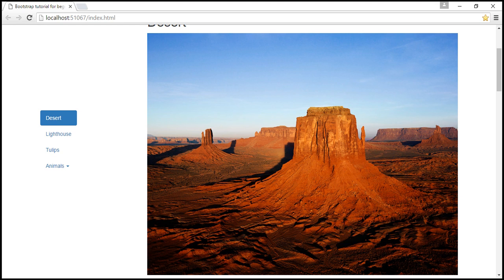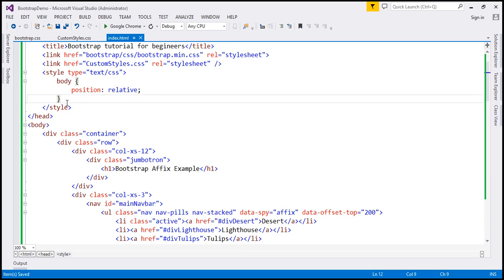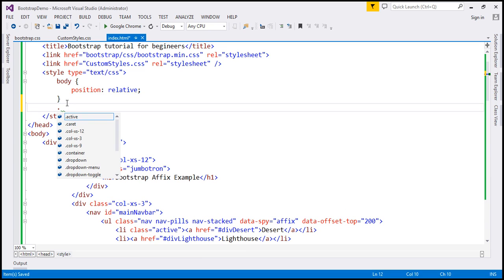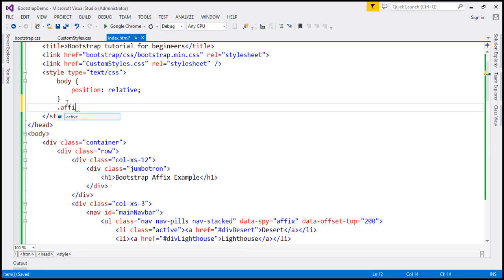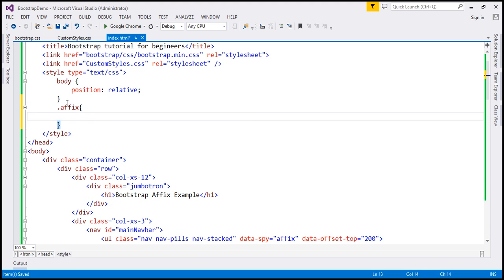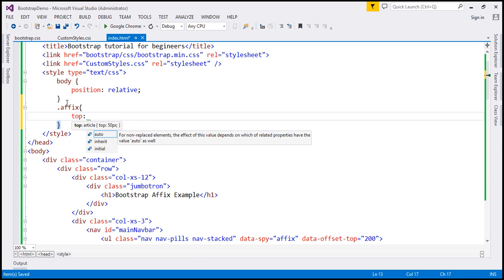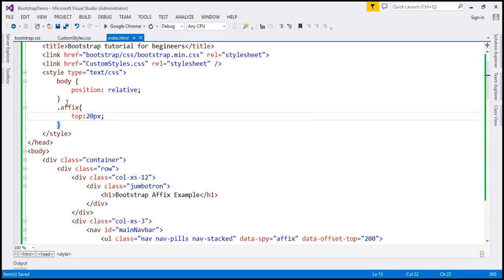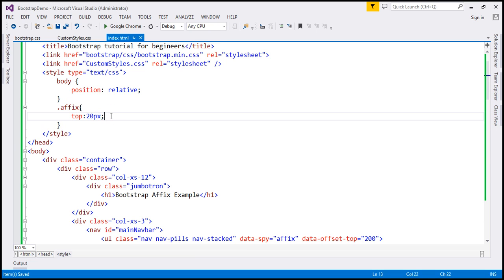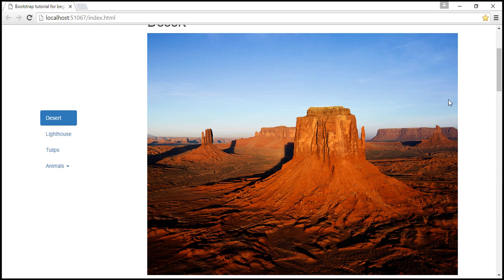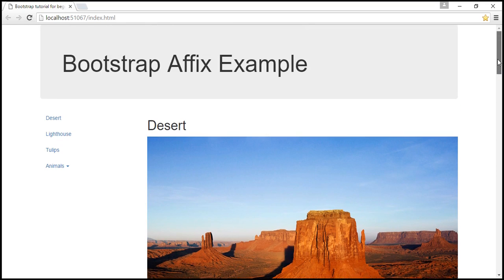For that to happen, I'm going to include a CSS class called 'affix' and set the top property. We want the navigation menu to be fixed 20 pixels from the top, so I'm going to set 'top' to 20 pixels. In a bit, you will understand why we are doing it in the affix class. Let's see what changes — reload the web page.